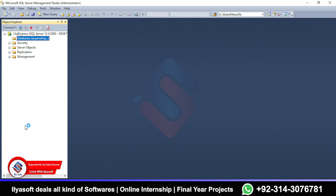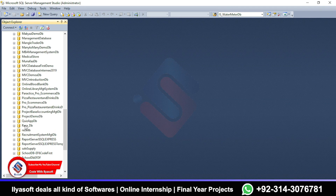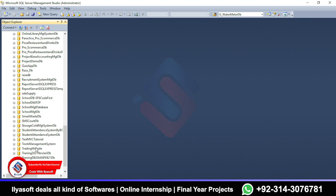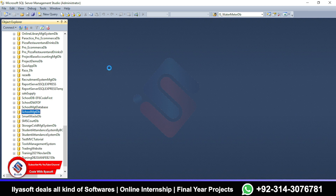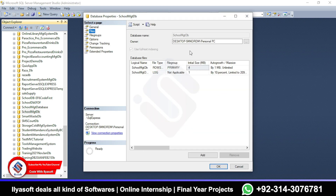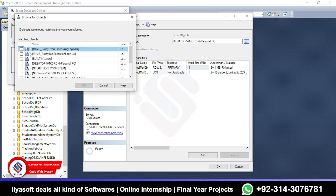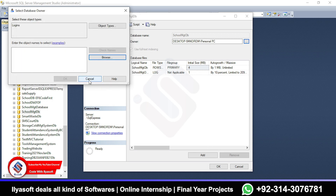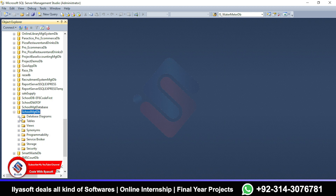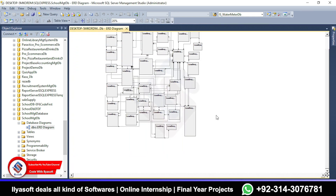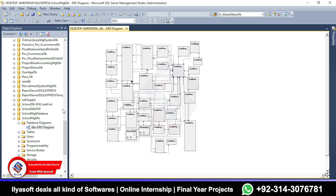There is one more step: owner selection for the database. This is the school management DB. Go to Properties and set the owner of this database. The owner should already be selected; if not, go to Browse, select all users, and click OK so the owner will be set. Once this step is finished, check that the ERD is showing — if it is, the database is fully and properly attached inside the SQL server.